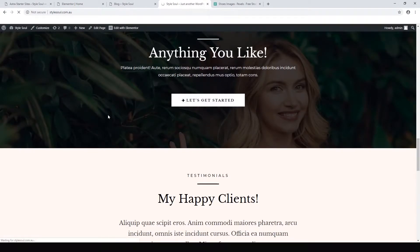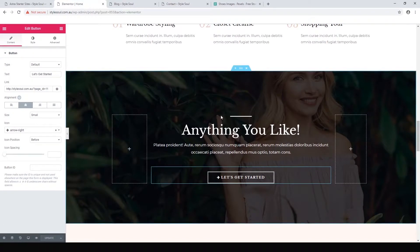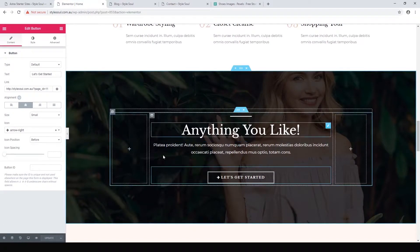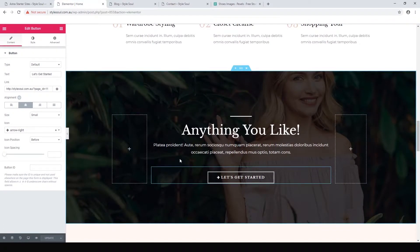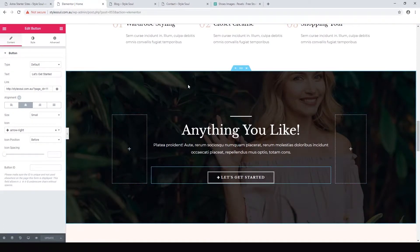Let's look at that on the home page — clicking 'Get Started' takes us to our contact page. That is how you link your pages together, besides using the header menu. I'll show you how to do the header menu in a later video. Let's go back to Elementor and keep editing.